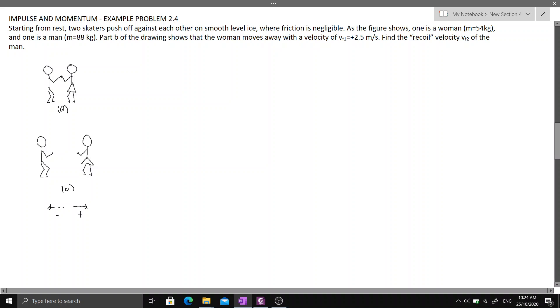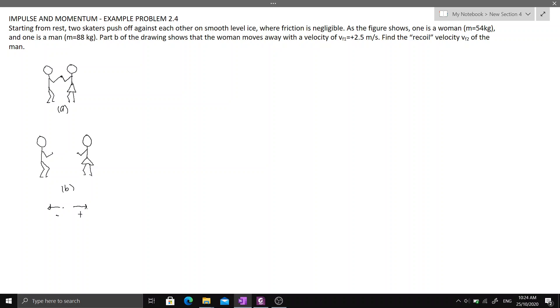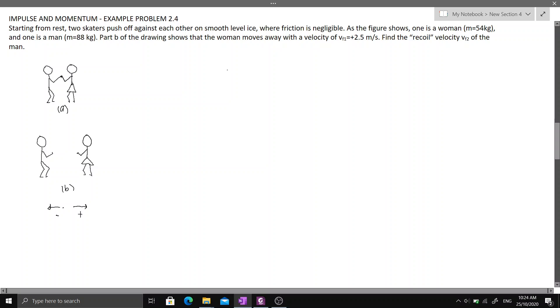We will use the principle of conservation of linear momentum. Since they started from rest, the initial or left-hand side of our equation will be equal to zero. On the right side, for the final momentum,